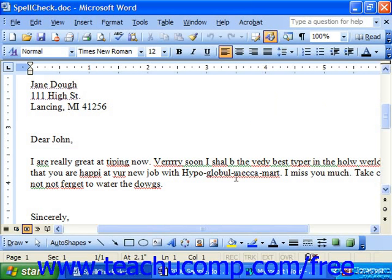Word provides you with a feature that both identifies and corrects misspelled words, and this tool is called the Spelling and Grammar Checker. As its name implies, it identifies and corrects both spelling and grammar errors in your document, and it's enabled by default when you begin the Word program.